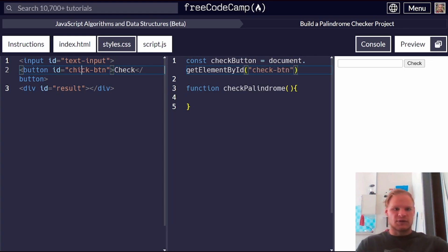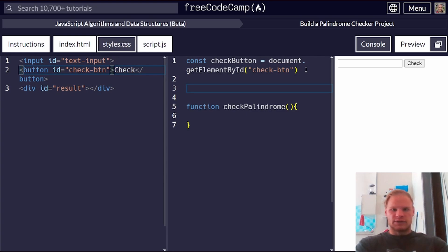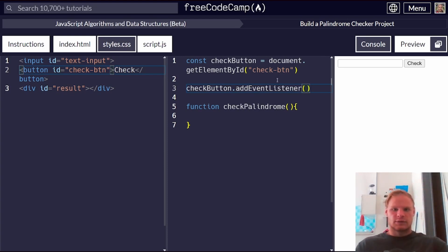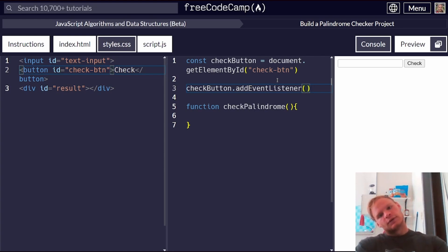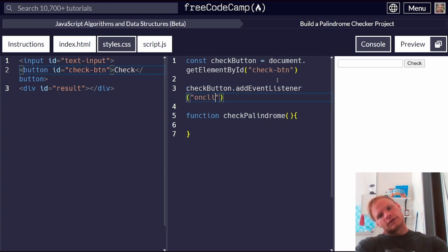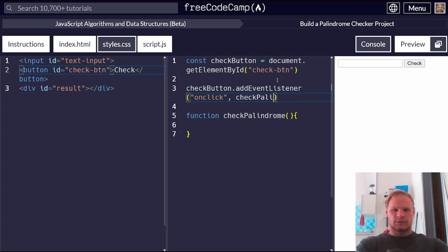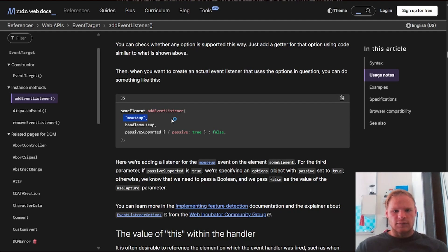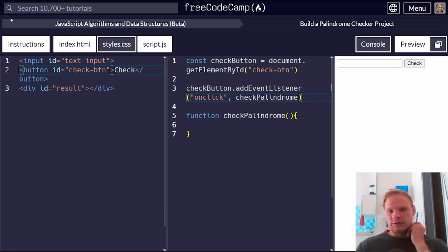Let's grab the button. So we're going to go const check button equals document getElementById. So we're going to grab the check button. I spelled this wrong. Okay, now that we have the button, we can go check button.addEventListener. And I think this takes a callback function. AddEventListener, we do like onclick and then check palindrome or something. Here, let me see. Okay, so yeah, we go mouse up and then the function. For addEventListener, so this should be fine.